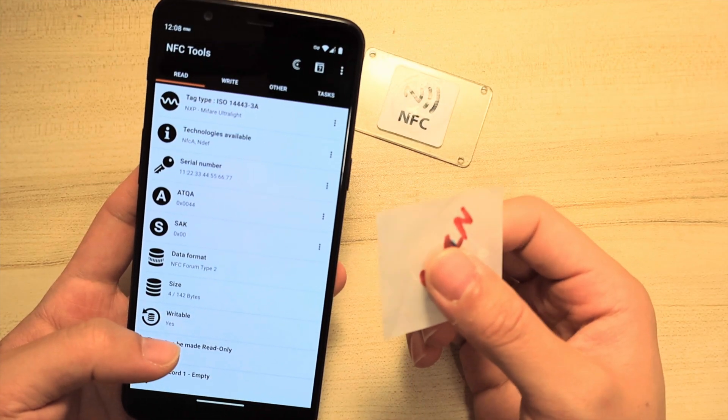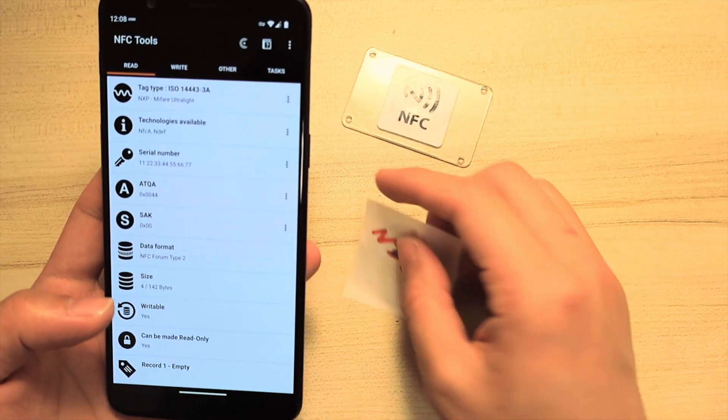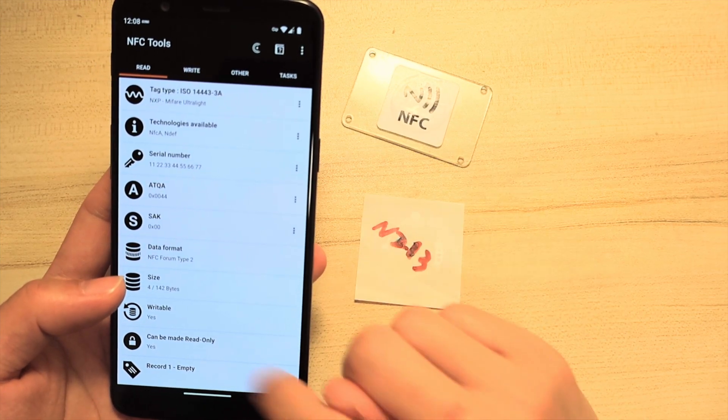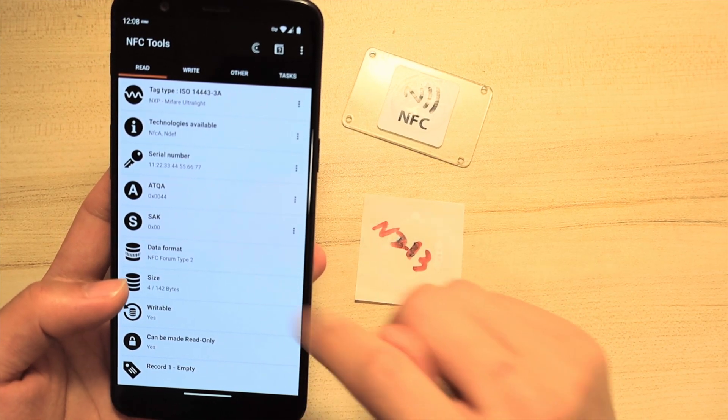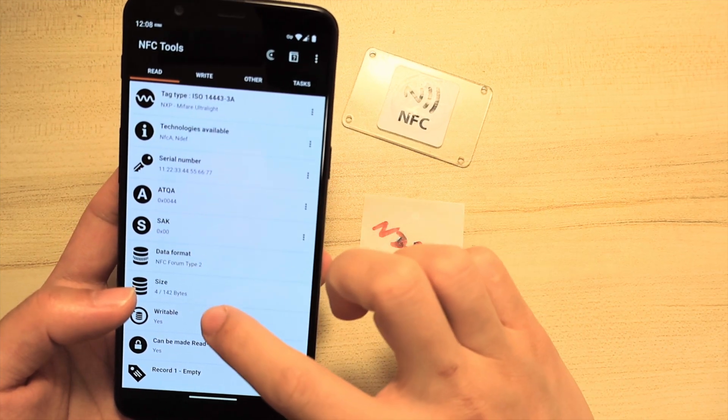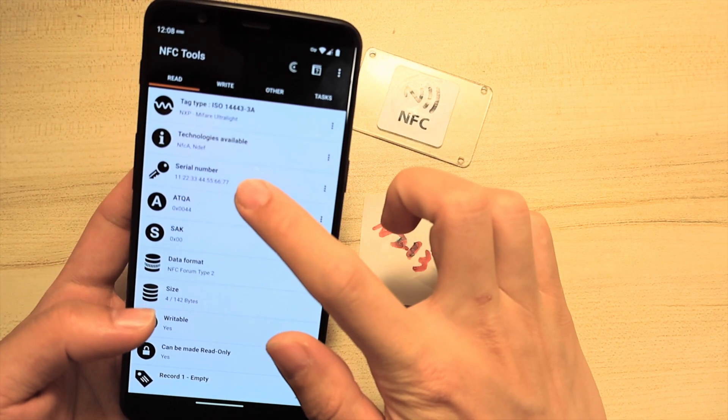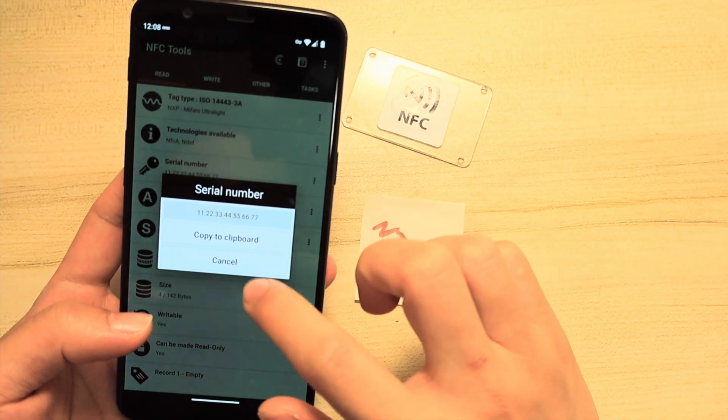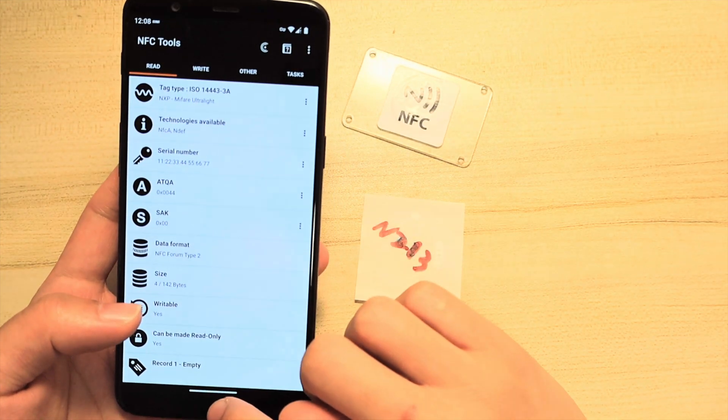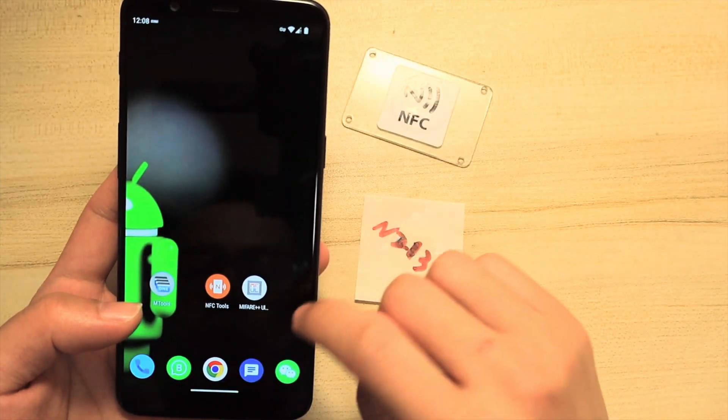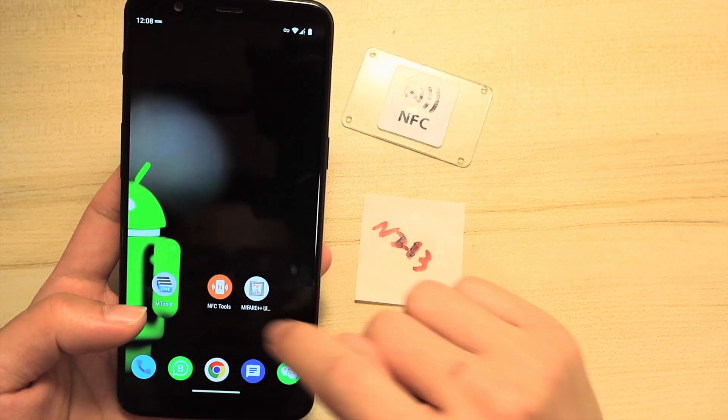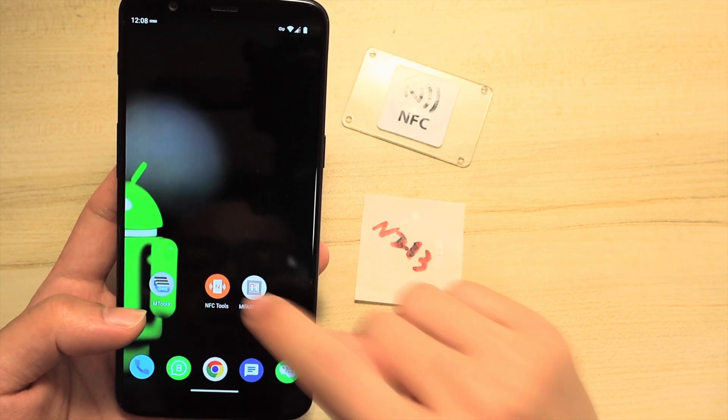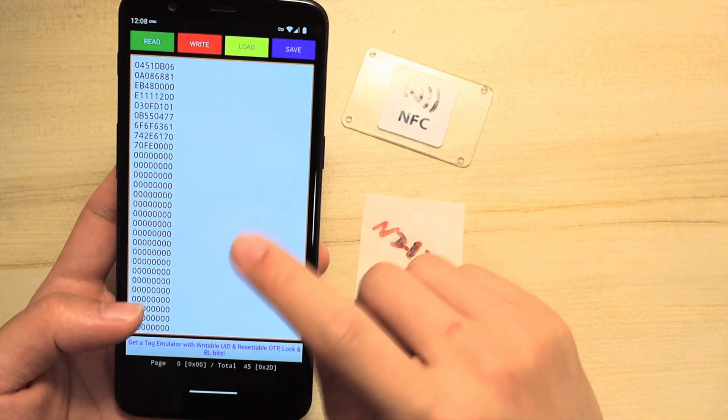We need to clone not only the data, the URL, but also the UID, which is the serial number here. To do this, we need to use the FL++ Ultra app.